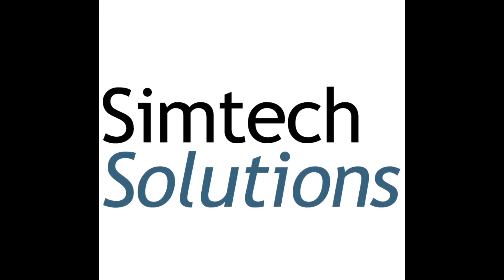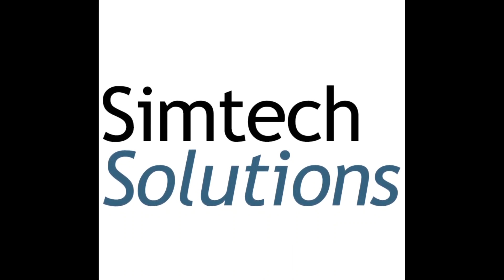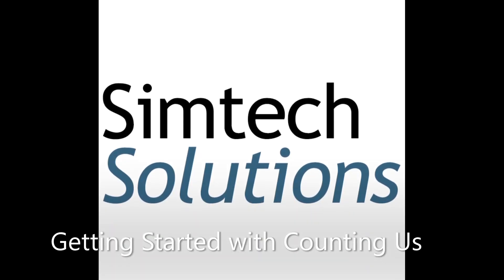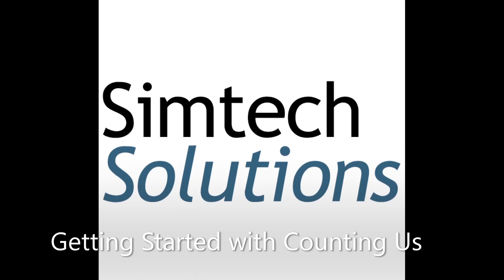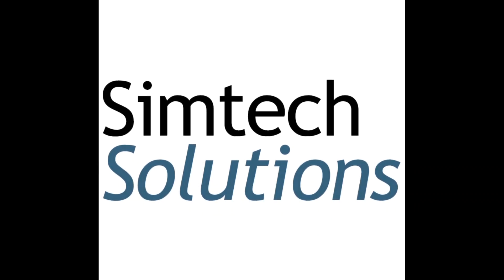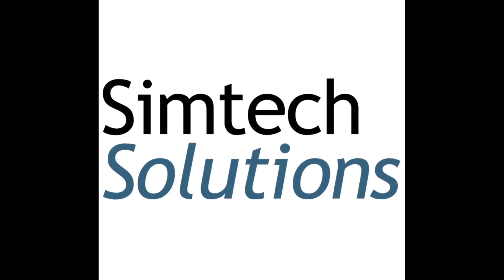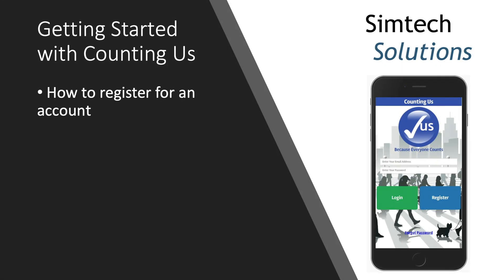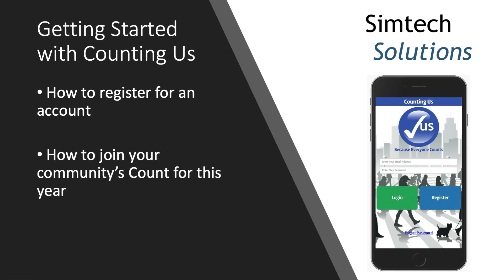Welcome to the training video on getting started with Counting Us, the point-in-time count mobile app developed by SimTech Solutions. In this video, we will cover how to register for an account with Counting Us and how to join your community's count for this year.